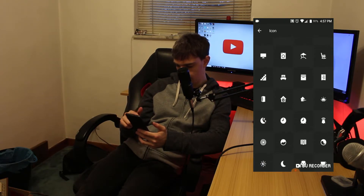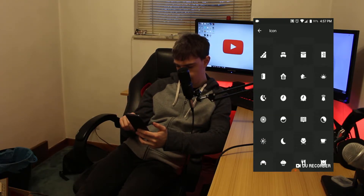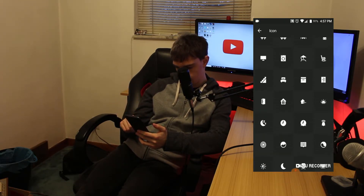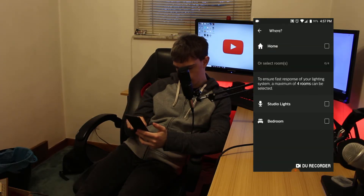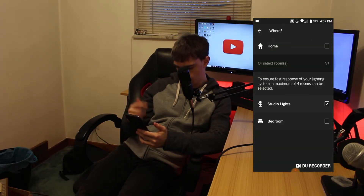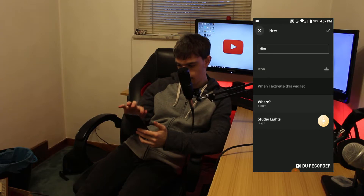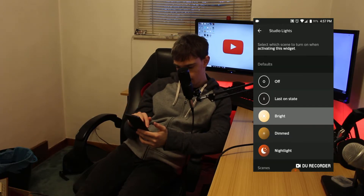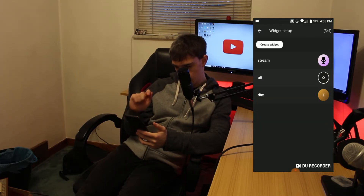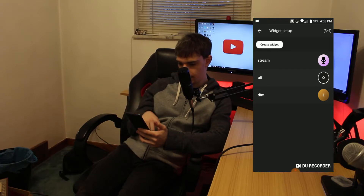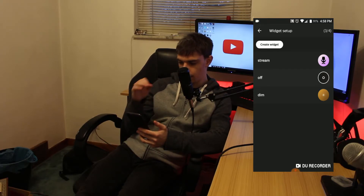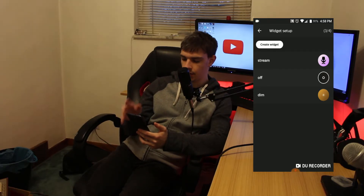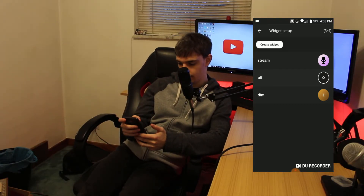I'm also going to do a Dim one, and then I'll show you guys how they interact with the widget. We're going to do Dimmed and hit the checkmark. So we've got three set up — you can go to a max of four, but I'm just going to do three.